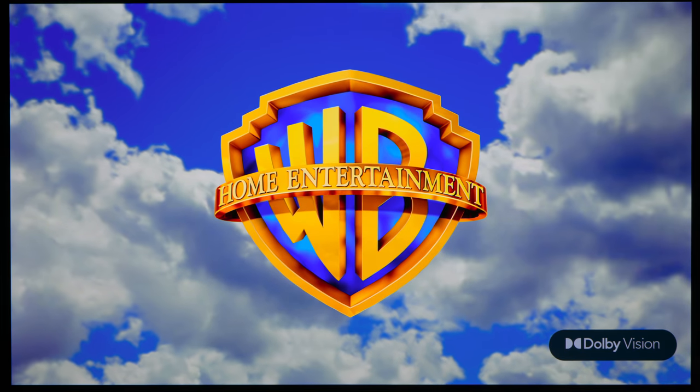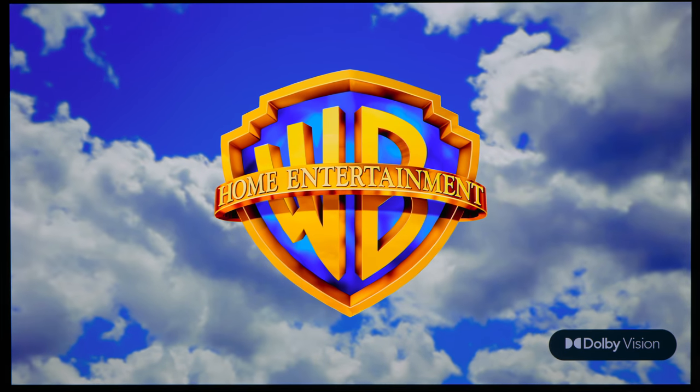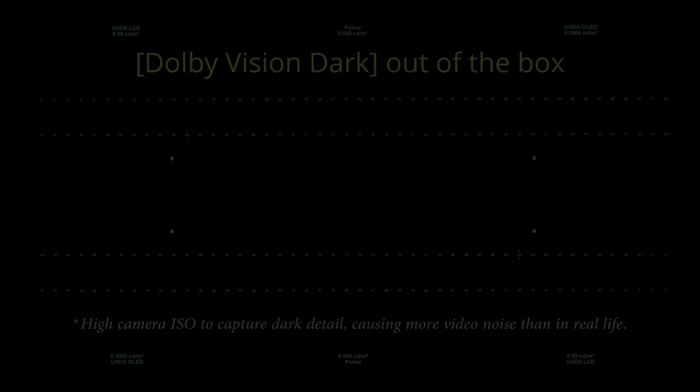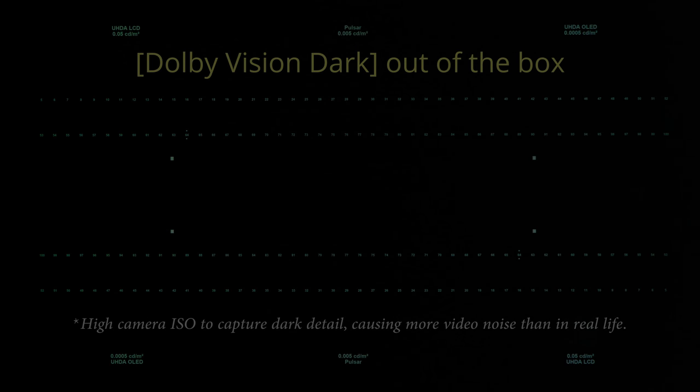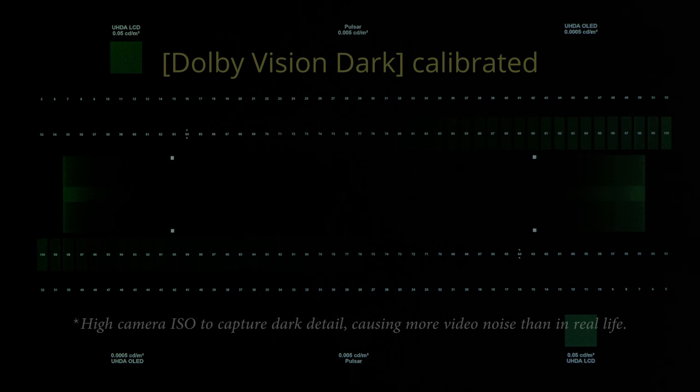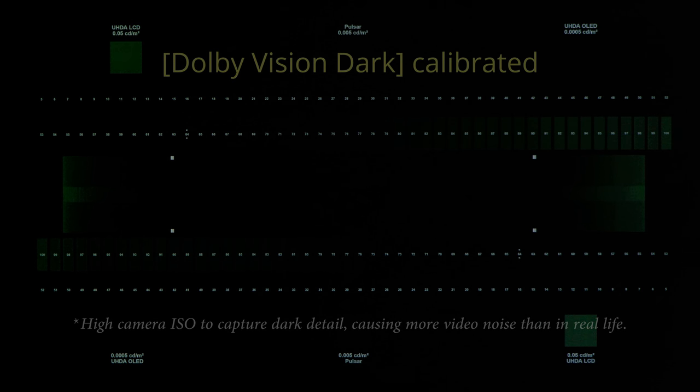The Philips 806 supports TV-led Dolby Vision, but out-of-the-box shadow detail in Dolby Vision mode was a bit crushed, requiring some adjustment to the picture setting to restore shadow detail.